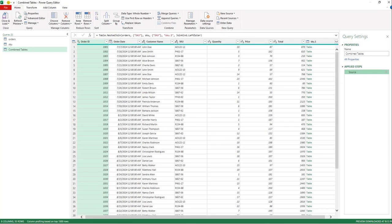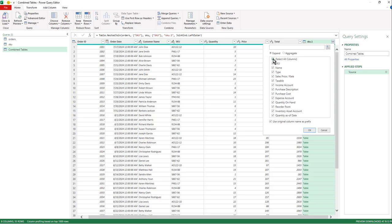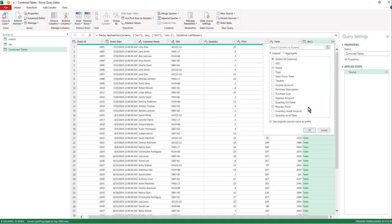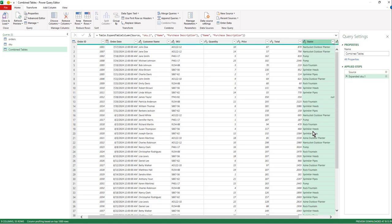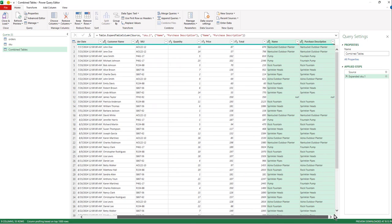So remember our whole goal was to show the name just like that. And if I wanted to bring in anything else, I could. So maybe I'll bring in purchase description as well. So name purchase description. I don't recommend using column name as prefix because then it gets redundant and you see the name twice. And then I'm going to click okay.